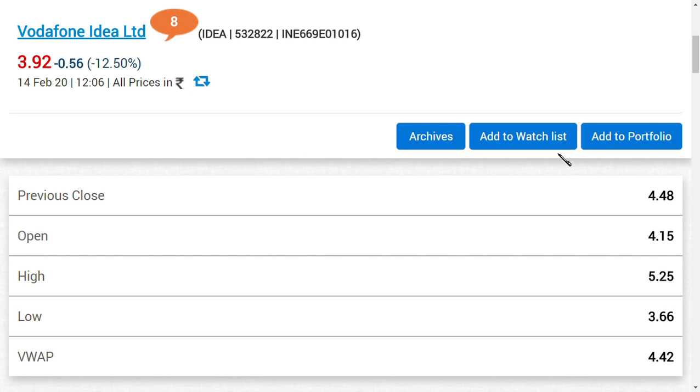If you ask me whether can I buy now, hold now, or exit, the answer is we already said that we will hold till the AGR update comes. Now the share price may be down. If the AGR issue is positive, then think of the amount the share price can rise. I'm not speaking on emotion, I'm speaking practically.